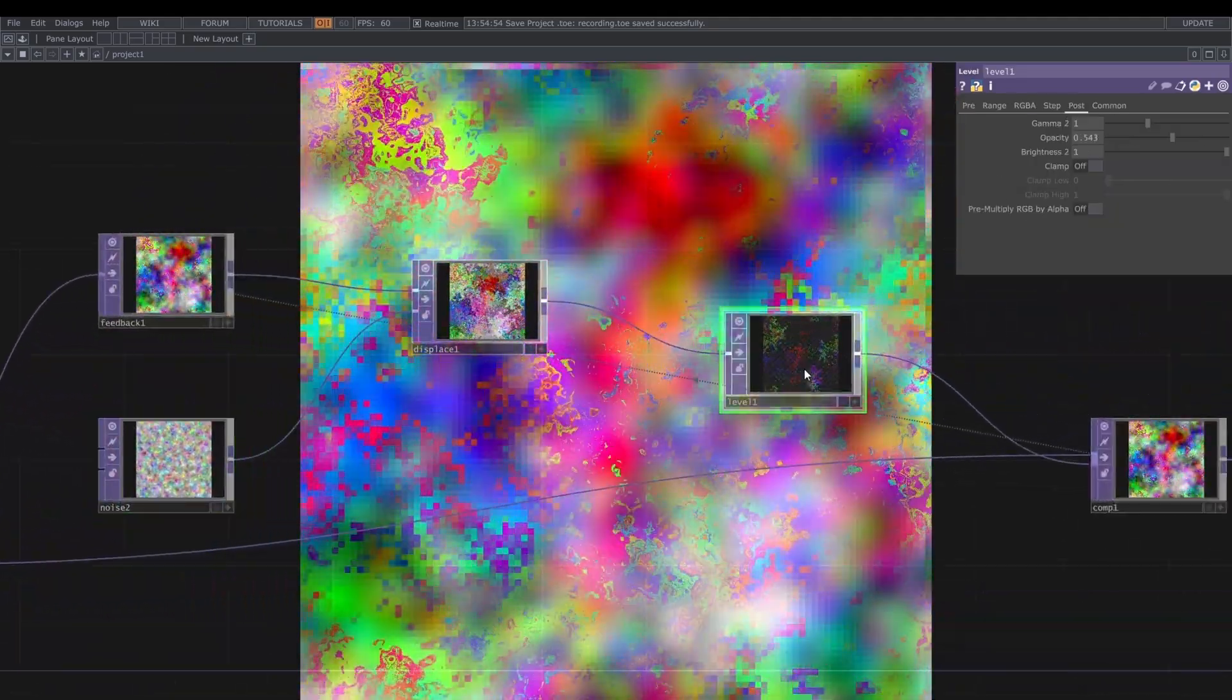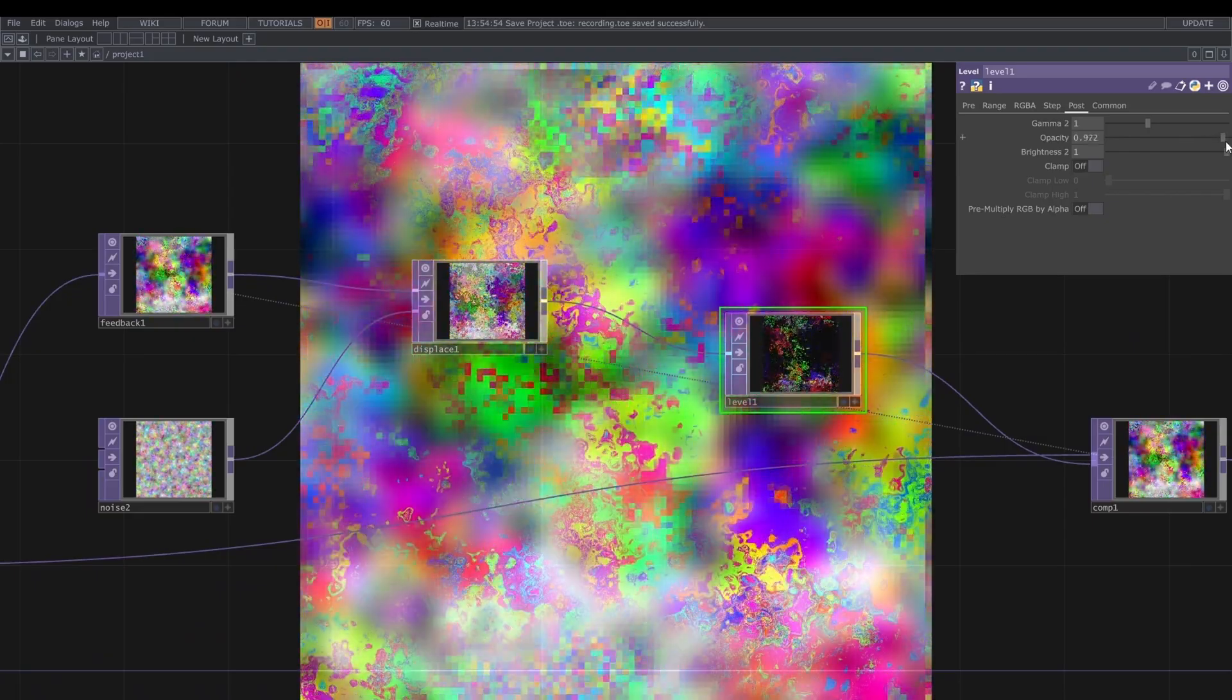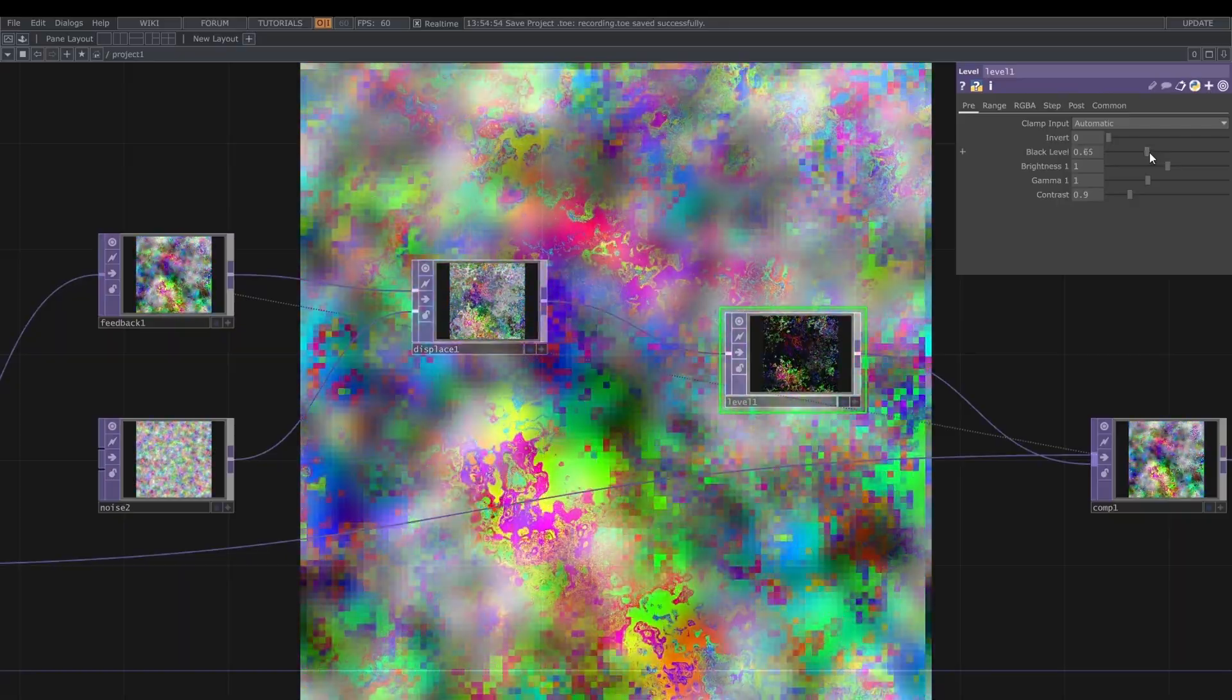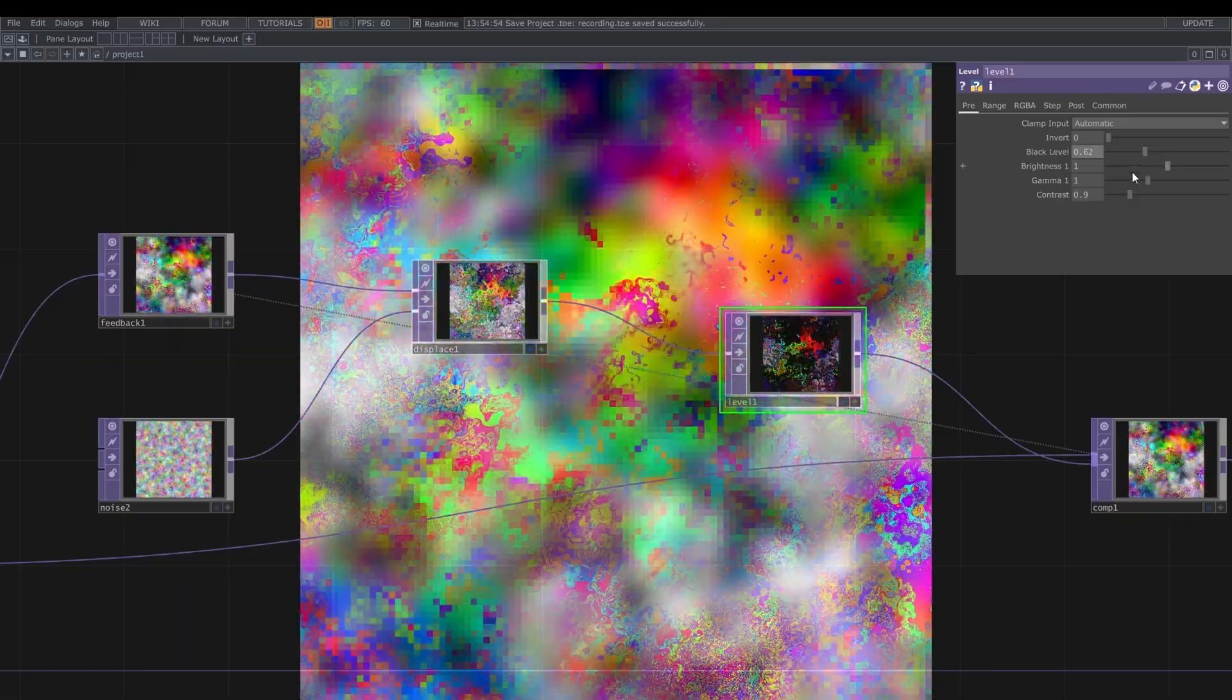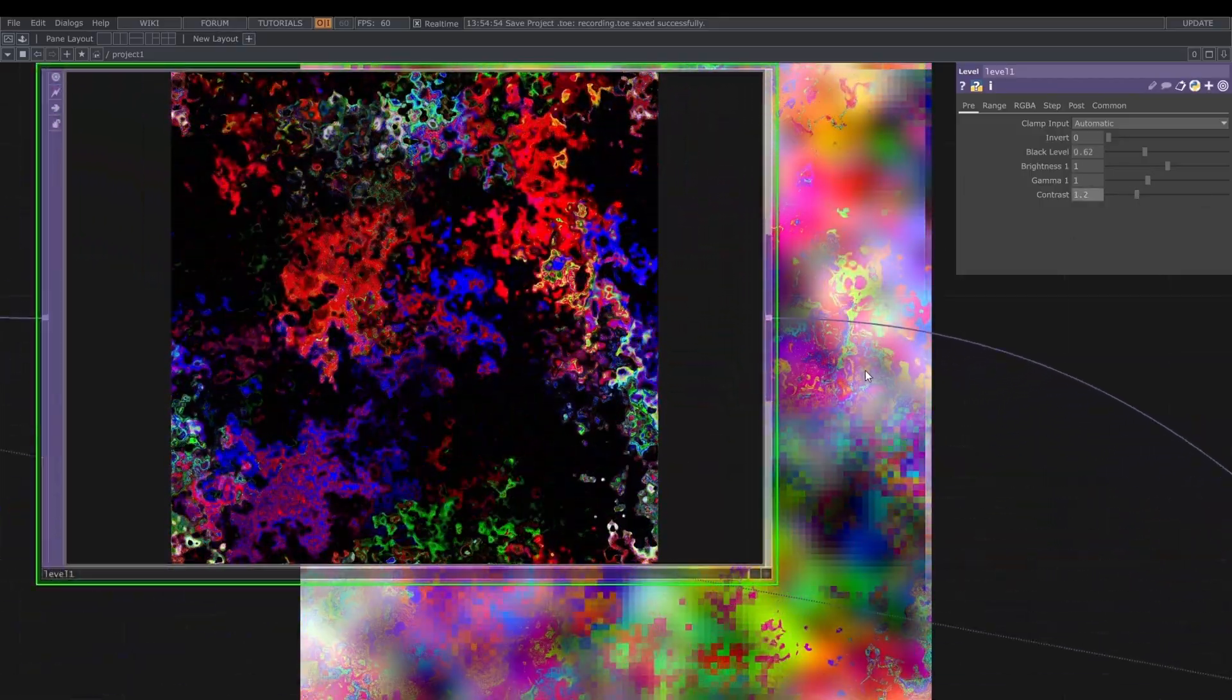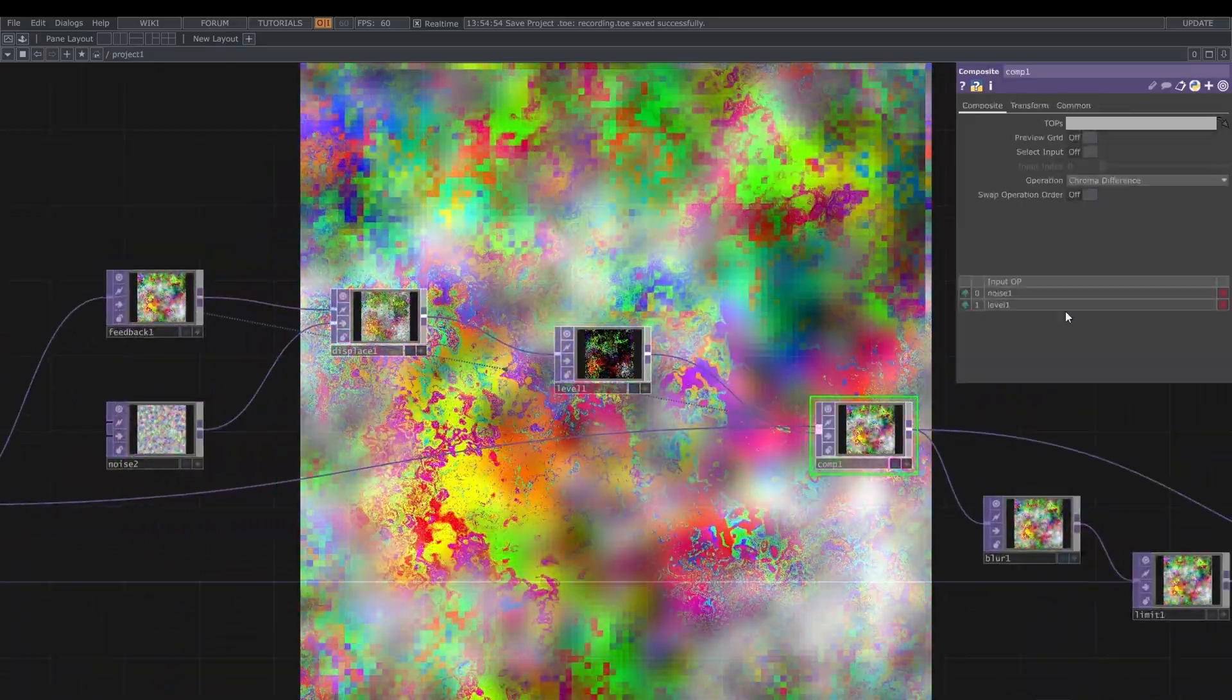Now for the level, definitely need to increase the opacity almost to 1, just slightly less. And for the black level, I'm going to decrease it. And I'm going to adjust also a bit of the contrast.